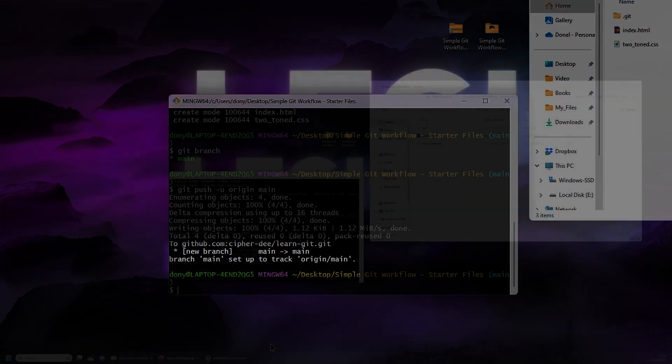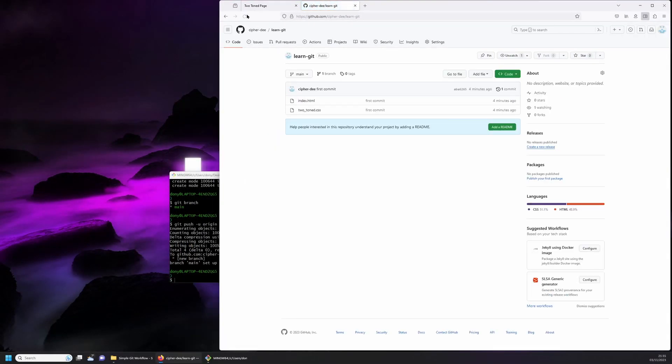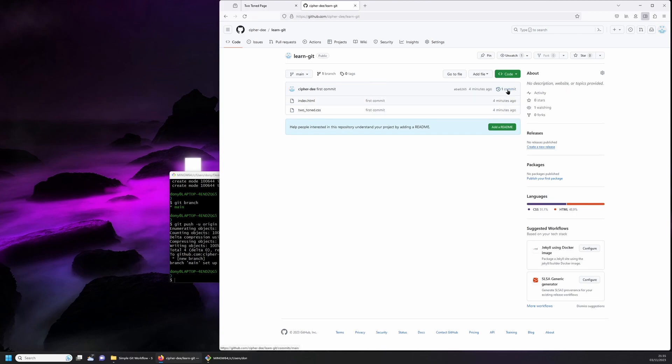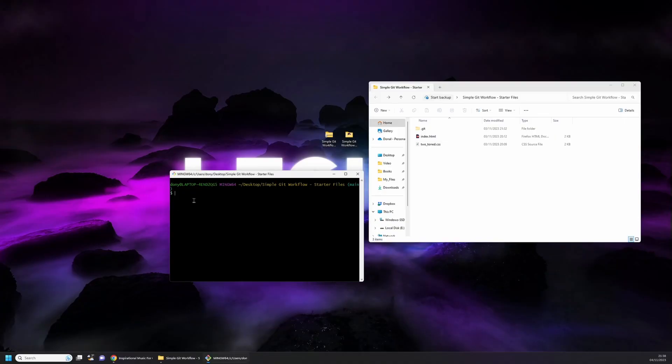Now we can head back to our remote repo and refresh the page. You can see that the repo has been updated. We're in the main branch of our learn git repo and the two files we had in a local project are now here with the commit message. If you go to the link with the number followed by commit and click on it, you'll be able to see that the commit that was just made with the message at the top.